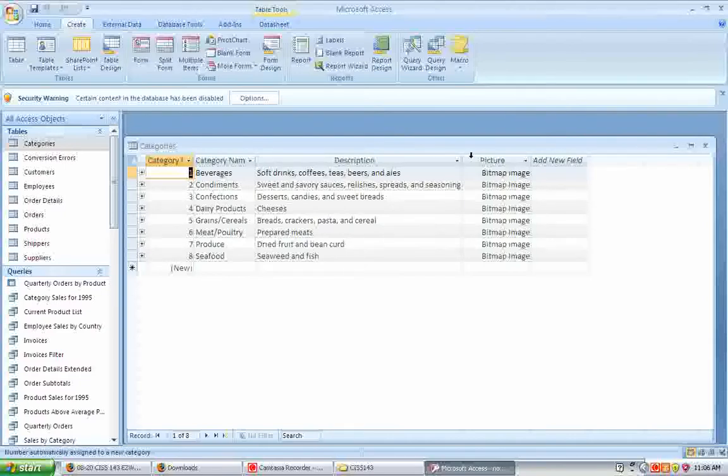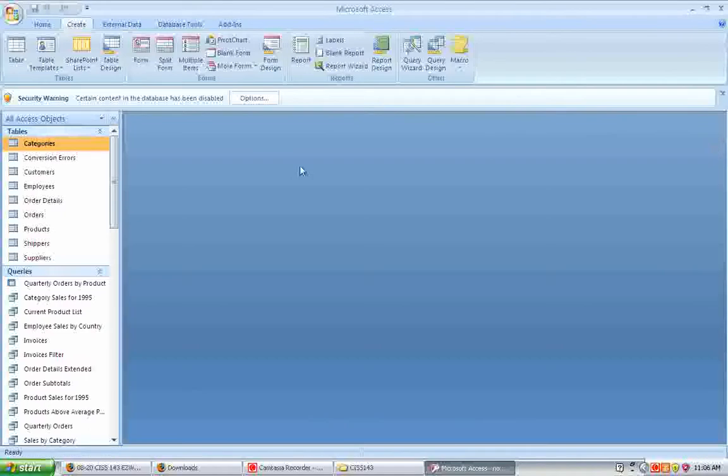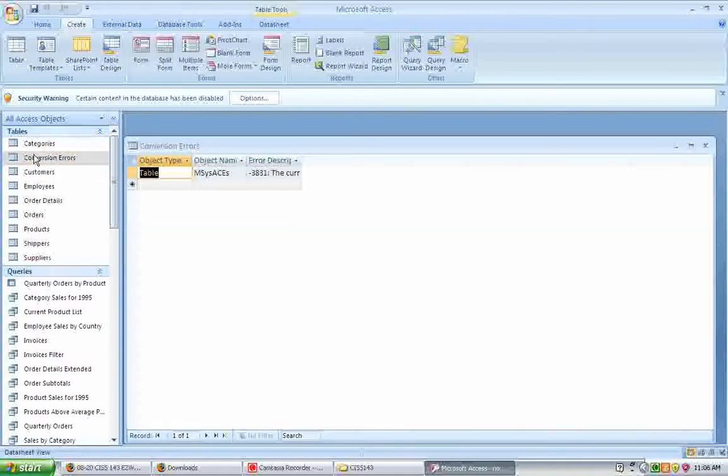All right. We can see, for example, here's the orders table that shows a list of the customer, what they ordered, and so on.